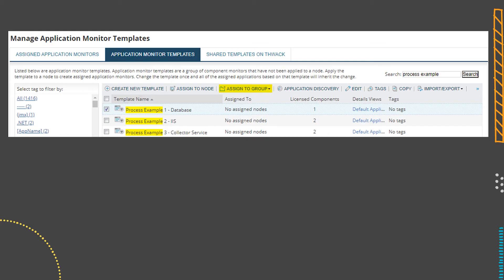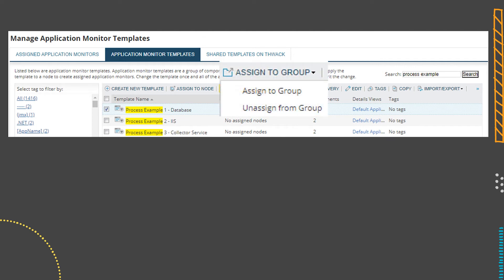Next, we'll use the SAM 'assign to a group' feature to automatically have the templates assigned where we need them. You can see here in the screenshot I have a template for each server role: the database template, the IIS template, and the one I use for my collector servers. To make the system work, all three templates are going to need to be assigned to both groups — the sorting group, and then the correct child group.